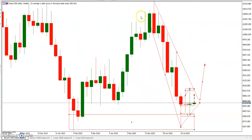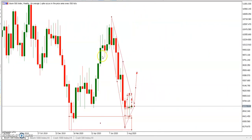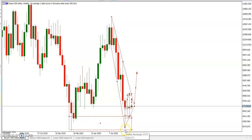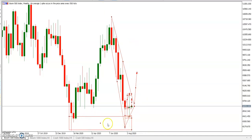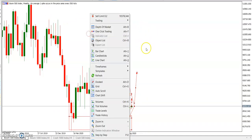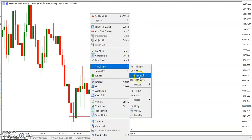Let's start with Boom 500 on the weekly time frame. You can see that price has now retested our support zone. This tends to be our support zone because back on the 16th, price tested this level, and then again a few weeks ago price tested this level once more. I've labeled this as Support 1.